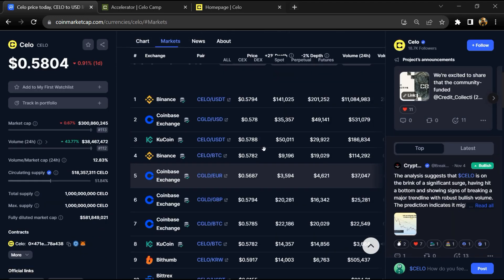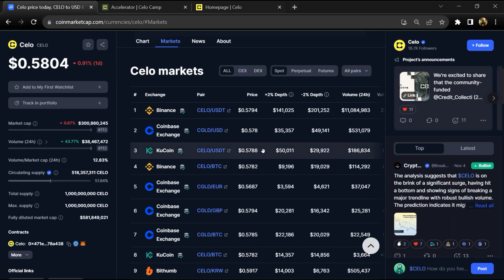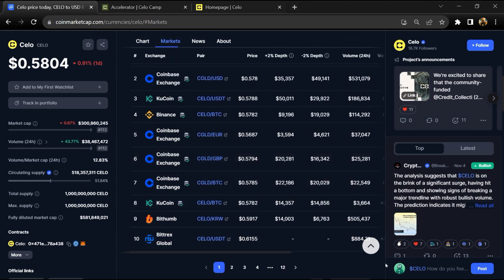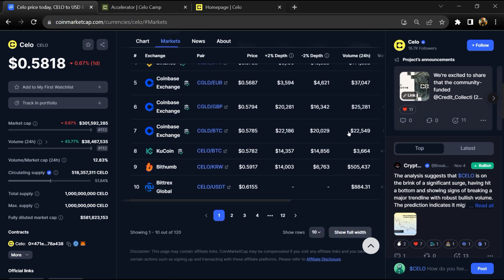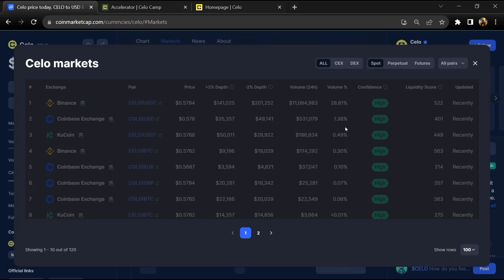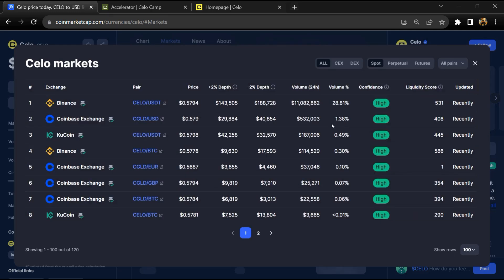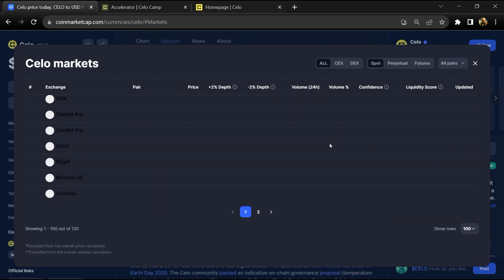Celo token is listed on most popular exchanges like Binance, Coinbase, KuCoin, Bithumb, and other exchanges.